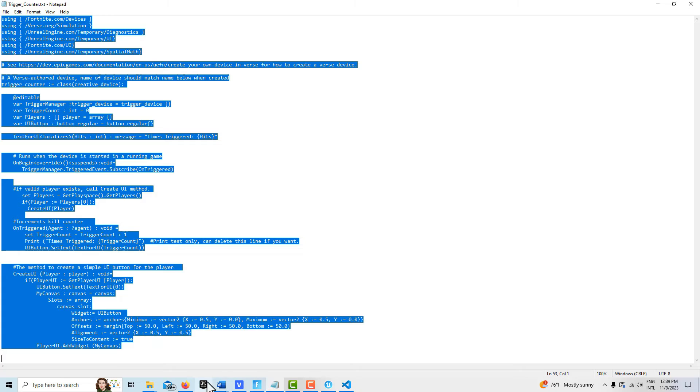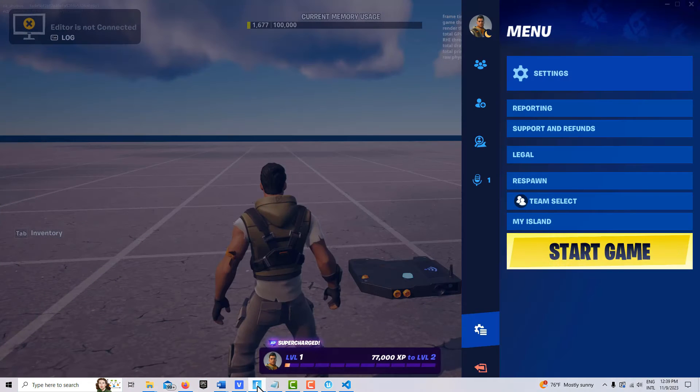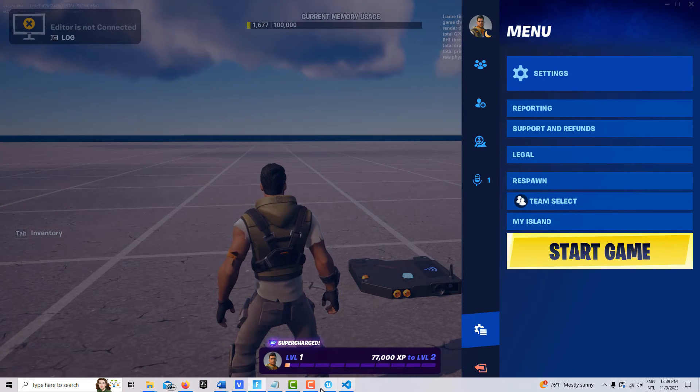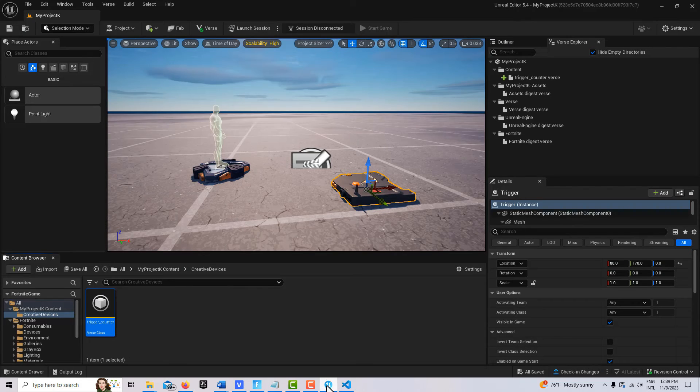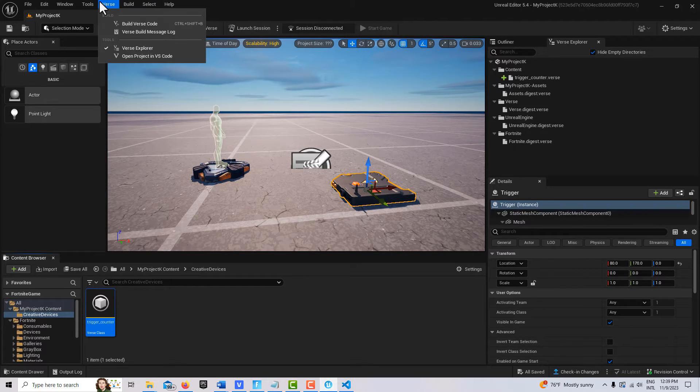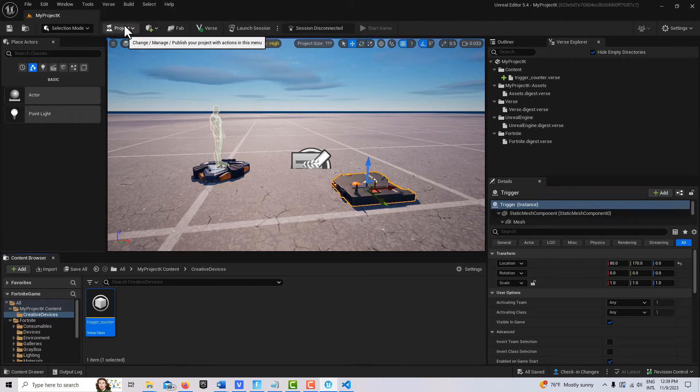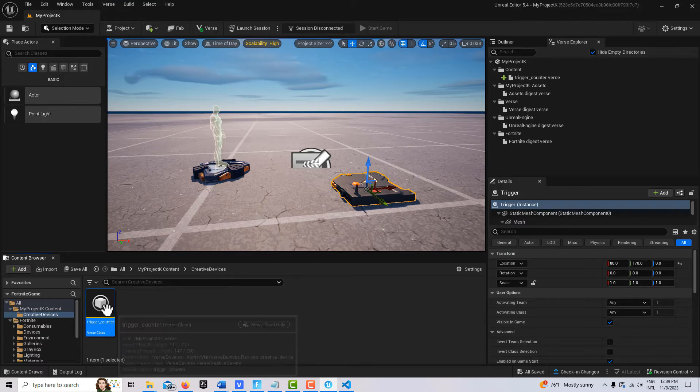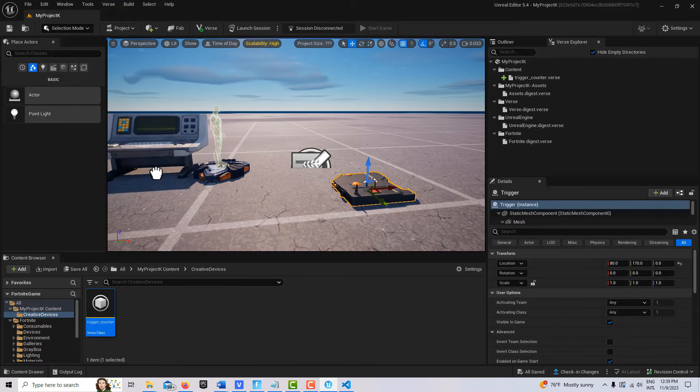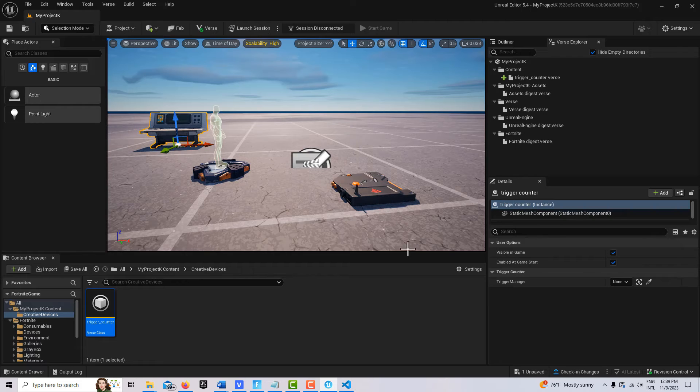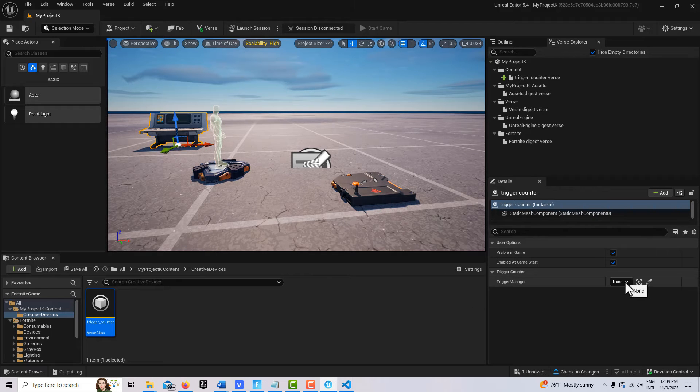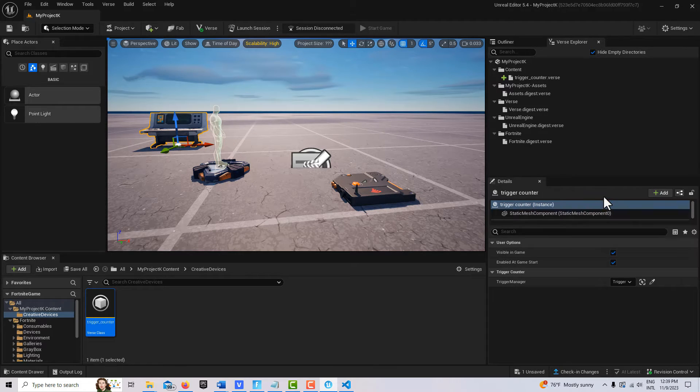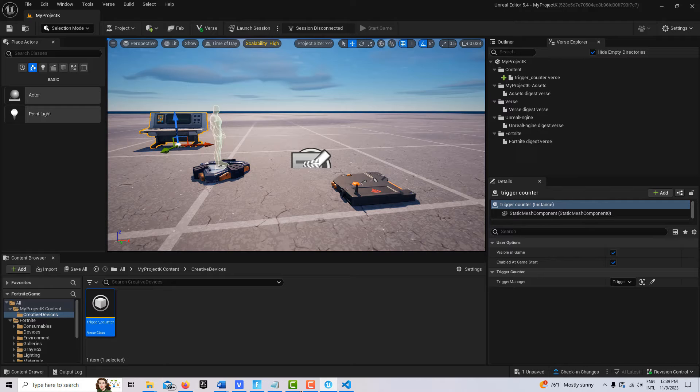With that done, I'm going to go back into my editor and we'll go build verse, build verse code. We don't get any errors. Then all we have to do is drag that into the scene, our verse device. Then over here we'll hook up our trigger.